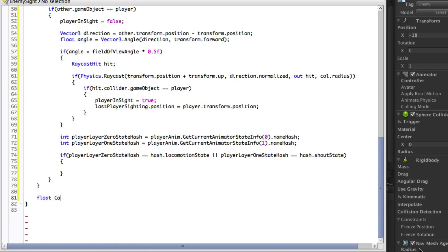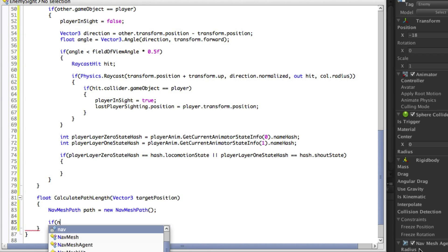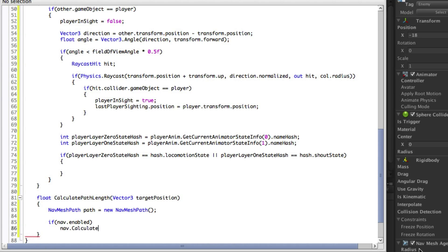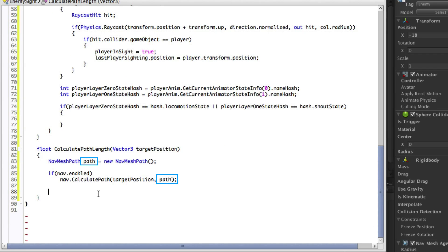We will make the function return the length of the path we are calculating and it will need to take in a Vector3 as the target position. The first step in this function is to create a new empty nav mesh path. Now we are going to use a function of the nav mesh agent called calculatePath. This takes in the target destination and the path variable that we have just created. The NavMeshPath type is a class which means it's a reference type, one that can be assigned to within a function. This means that our path variable will be affected by the calculatePath function since we are passing in a reference to the variable. We will first ensure that the nav mesh agent is enabled and then calculate the path.